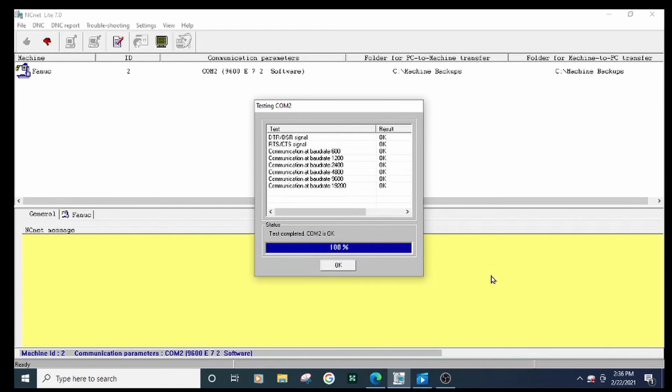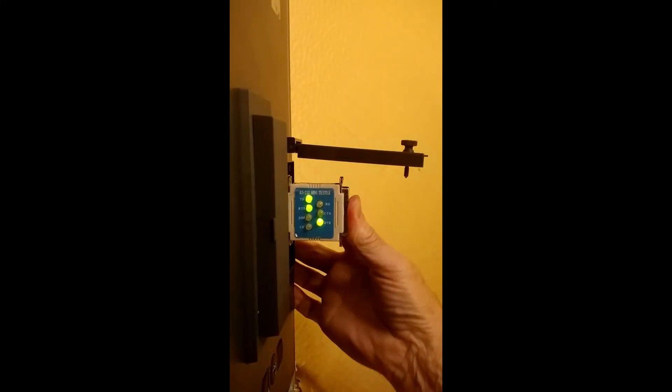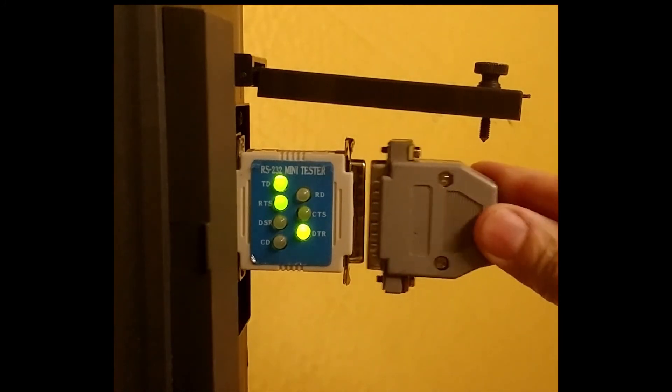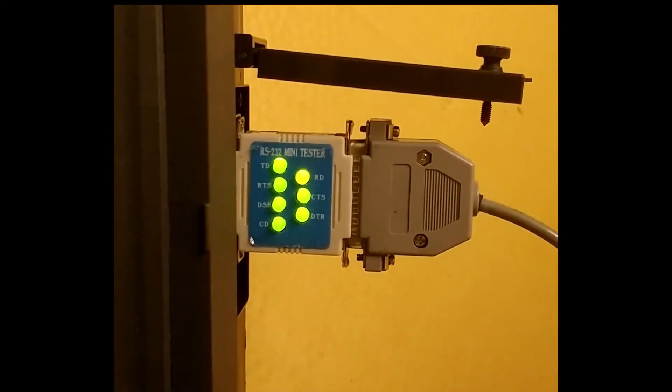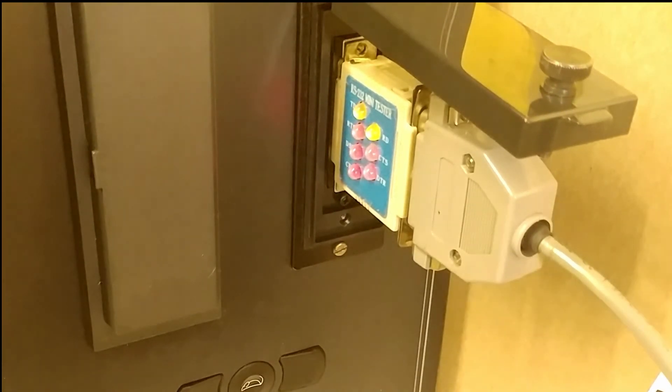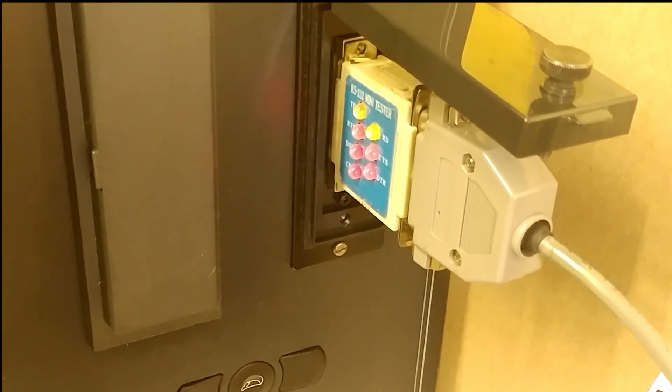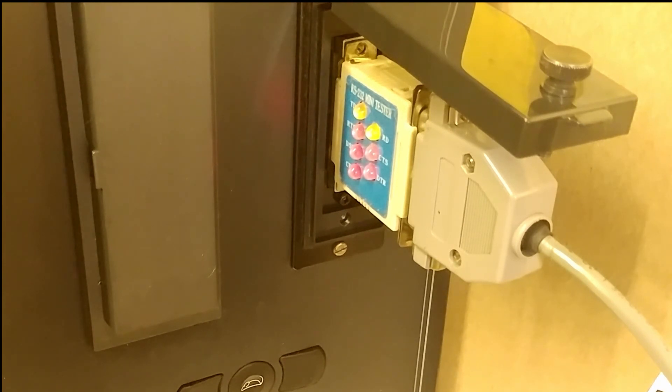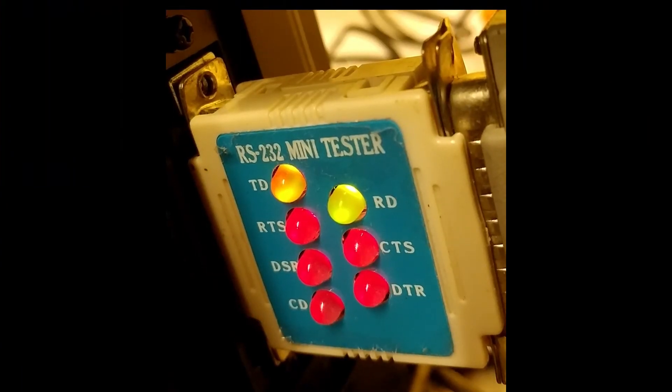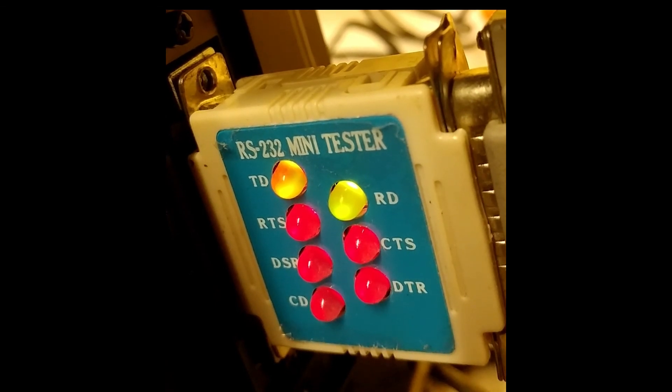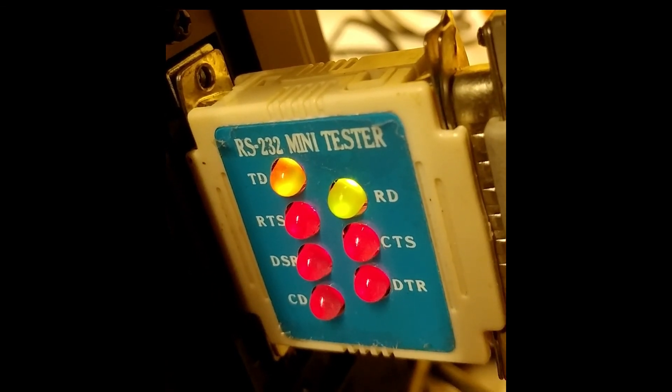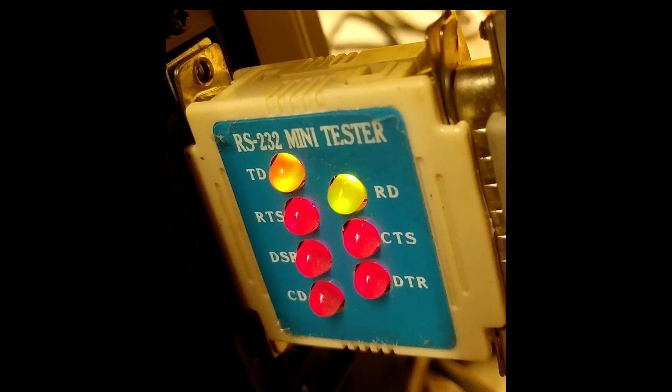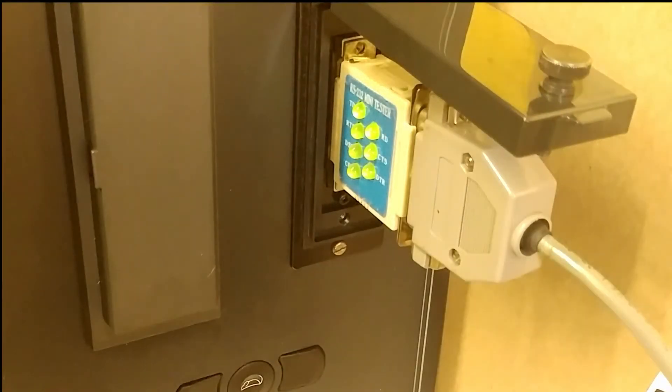Now we're going to use an RS232 tester. Plug this into the DB25 connector on the CNC in line with the cable. This is what the LED pattern should look like while the machine is in edit mode. Start transmitting the parameters or a large program from the CNC to the PC. Note the LED pattern on the tester. You should see the transmit LED, labeled TD, pulsing on and off at a high rate of speed. If this is the case, the CNC is sending the data. If not, the COM port is likely dead.